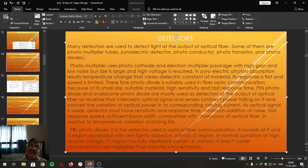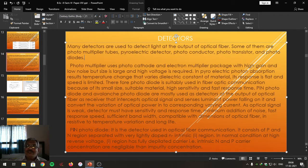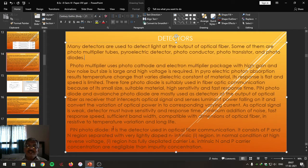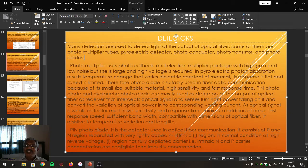In reverse bias condition, the P-N junction diode possesses a large depletion width. Hence, the recombination of electrons and holes injected in this region due to incident light radiation is more — that is why the photodiode is always reverse biased. Thus, the PIN photodiode is a detector used in optical fiber communication, consisting of P and N regions separated by a lightly doped intrinsic I region.